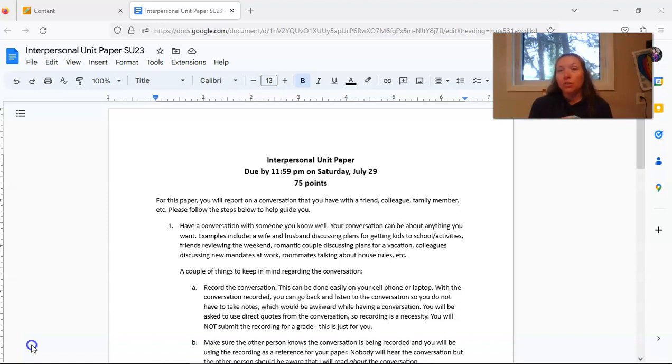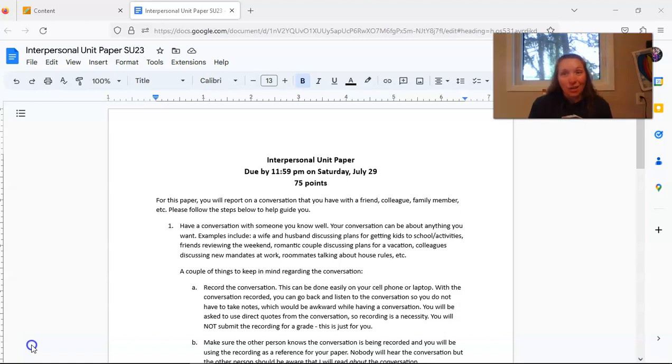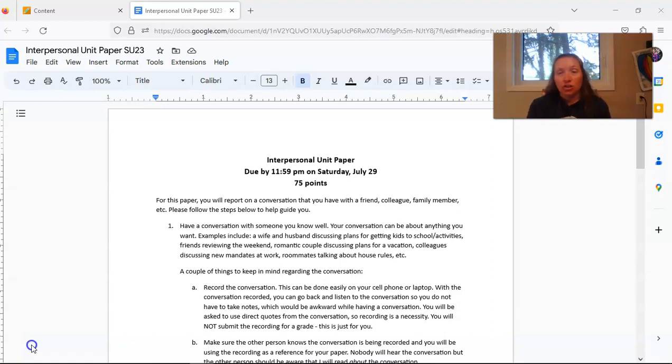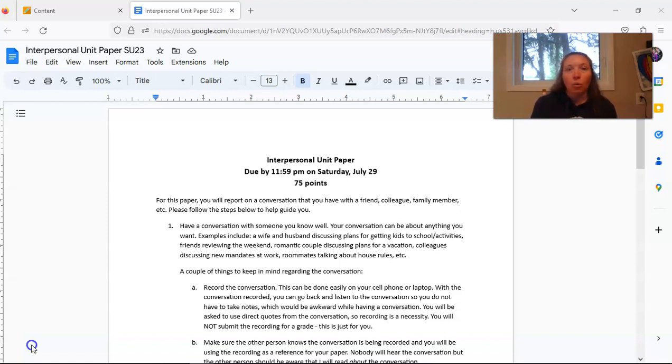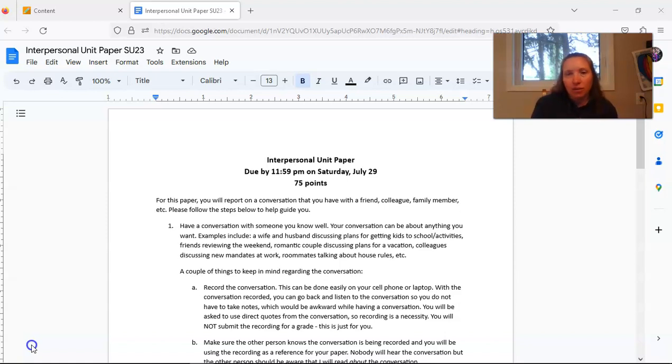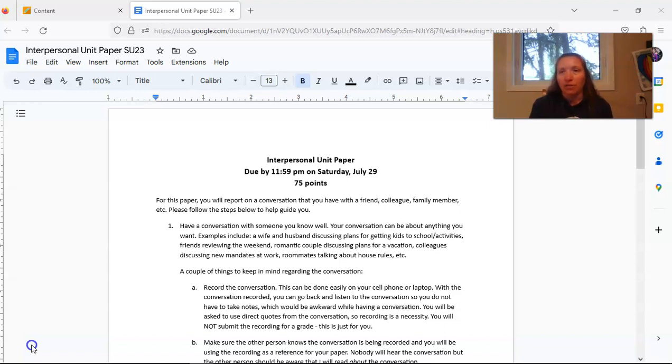Once you have decided who you would like to talk to for this project, you need to go ahead and have that conversation with them. Your conversation can be about anything that you want. It does not need to be about this class and in fact I encourage you to not talk about communication and what you're learning and those types of things. Try to keep it to the things that you would normally talk about. So figuring out plans with your spouse for your kids for the week or talking with your friend about what you did over the weekend. Planning a vacation for later in the summer. These are all things that you could potentially be talking about. I want it to be as natural as possible between you and the person you are talking with.